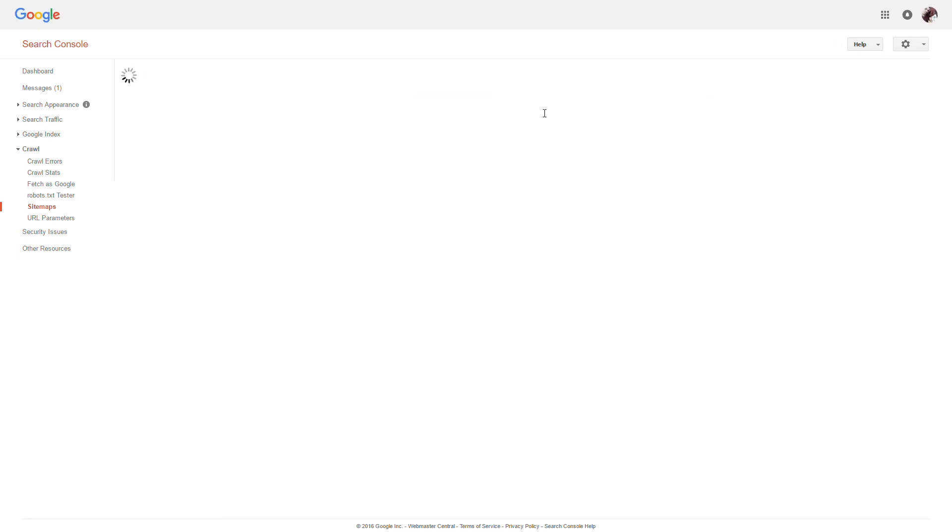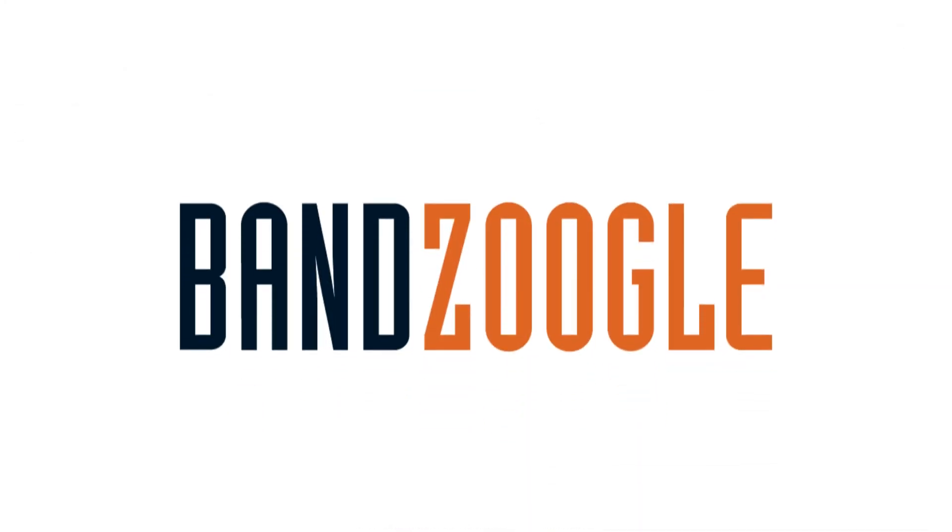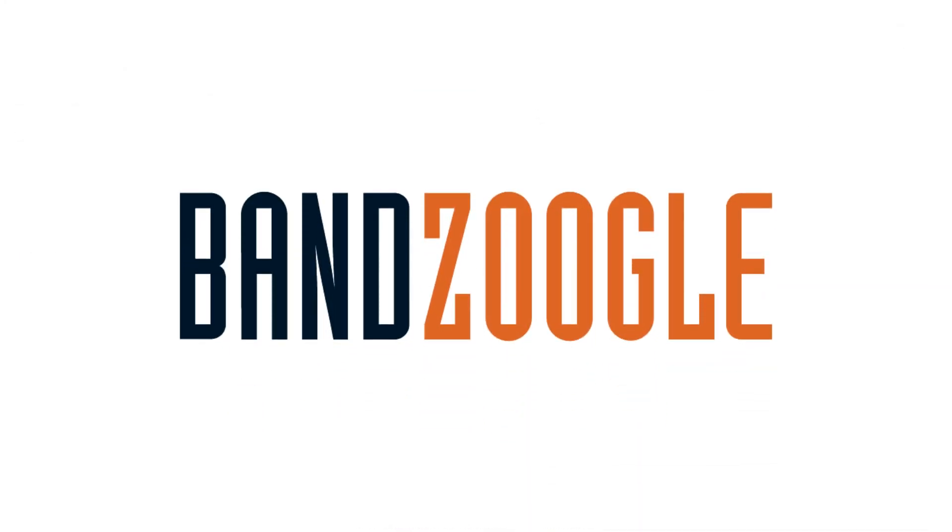And that's it for today guys, so thanks for watching, and we hope you're enjoying your website powered by Bandzoogle.